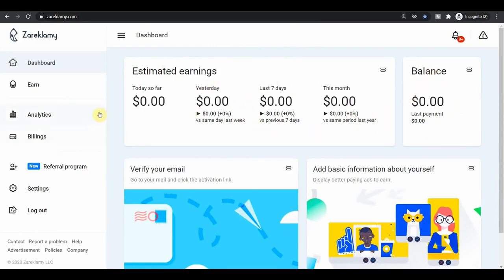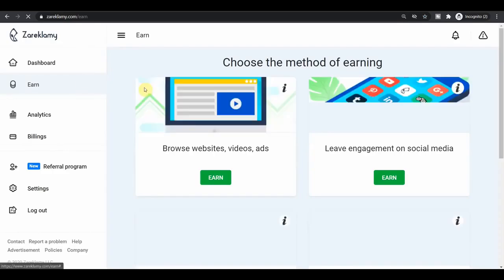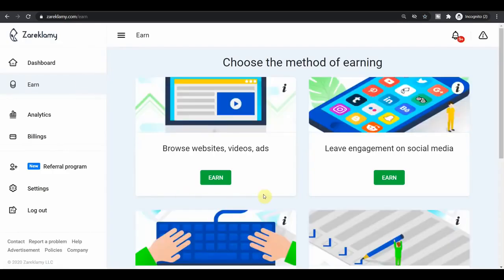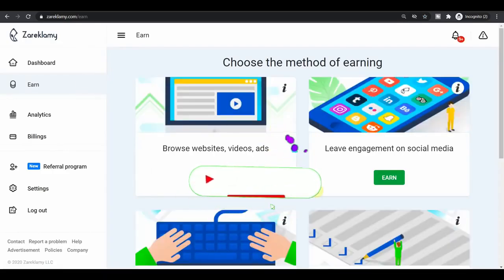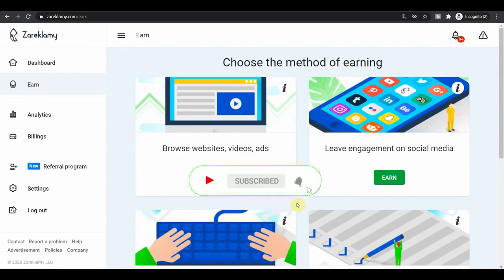And on the left hand side, you will be able to click on earn section over here, click on it. And that will take you over to the page where you can select how you want to get paid. You can get paid to browse websites, watch videos and watch ads. And that's a really good way to make money online.